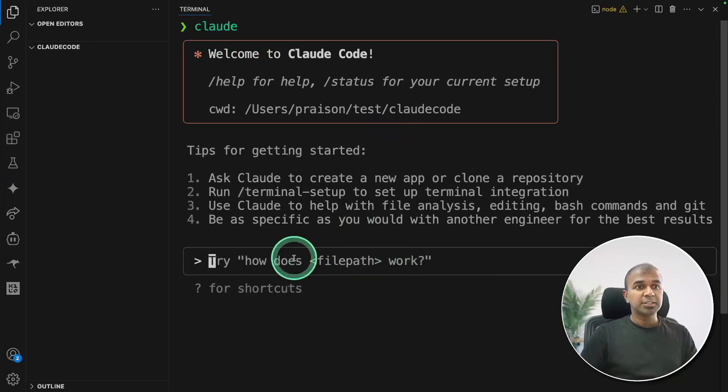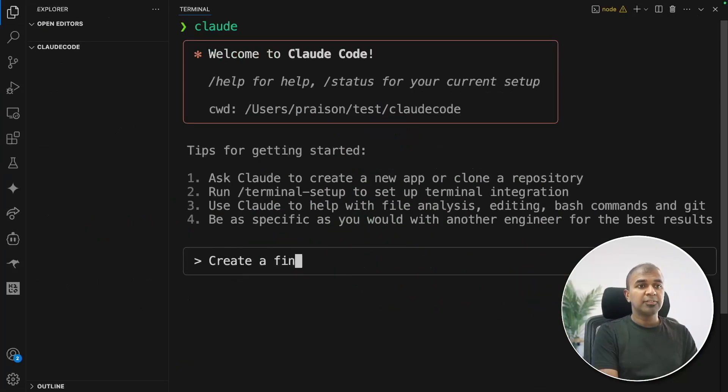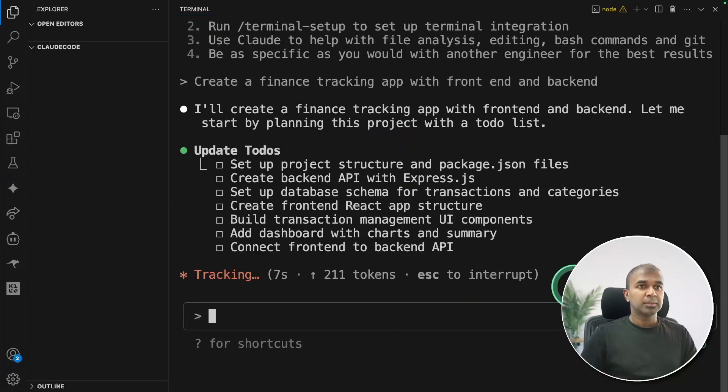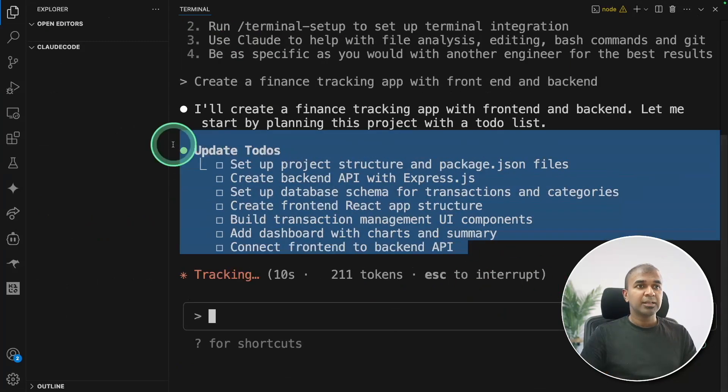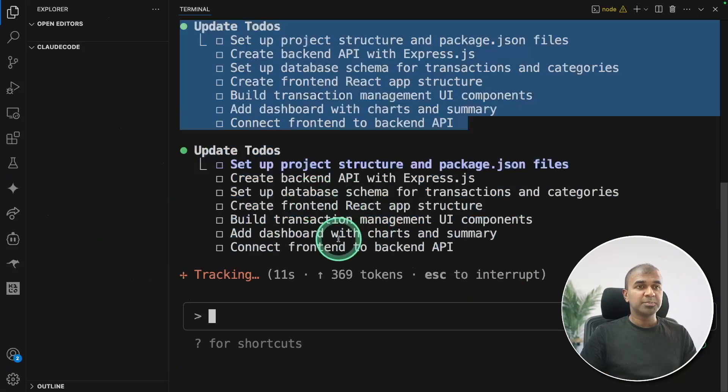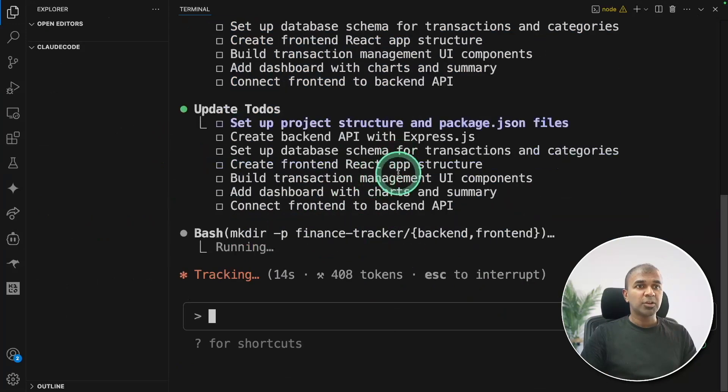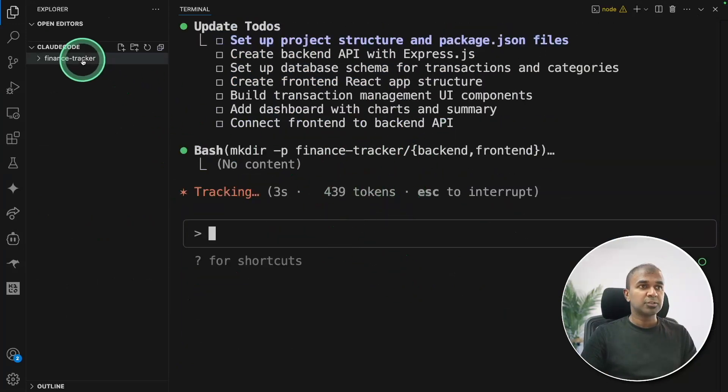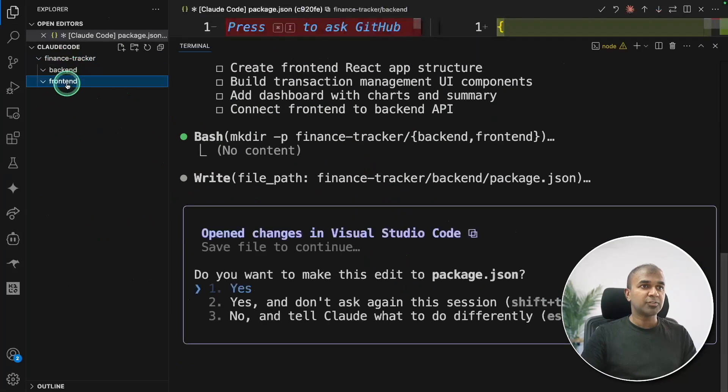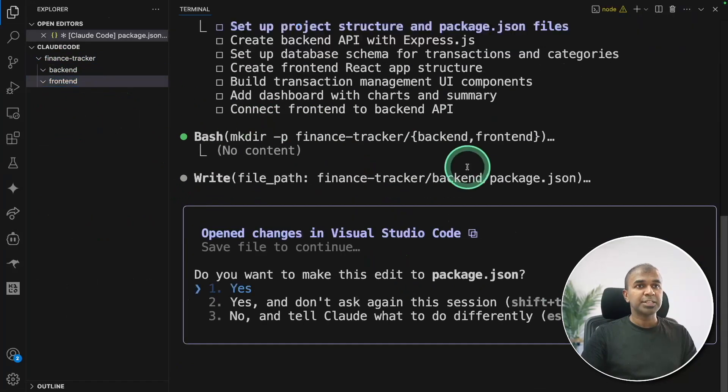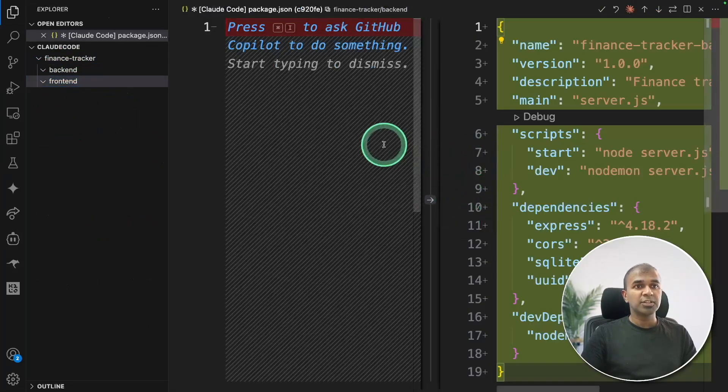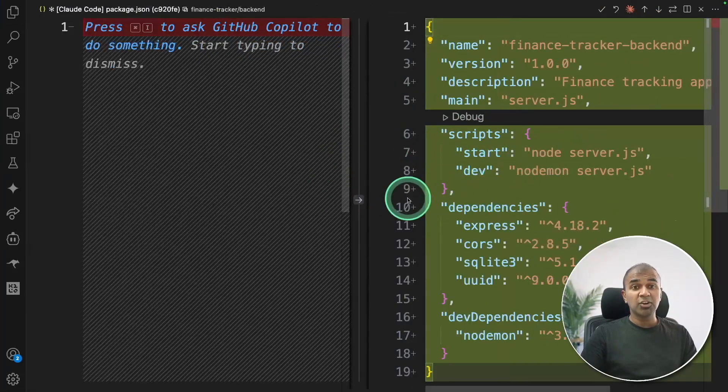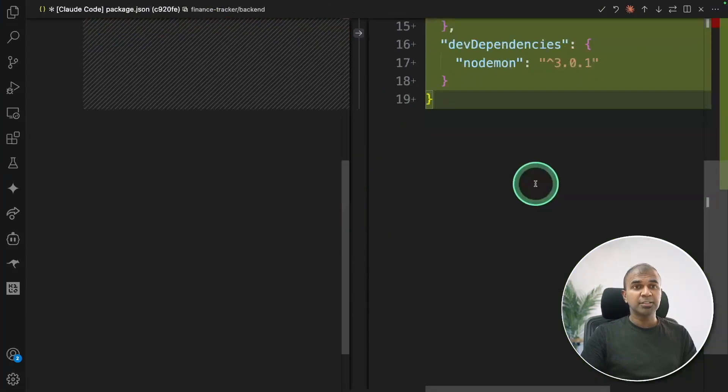Now I can ask you to perform a task here. Create a finance tracking app with front end and back end. Now you can see it's listing all the steps and it's going through one by one. It's asking me for approval as well. So here is a finance tracker with back end and the front end.